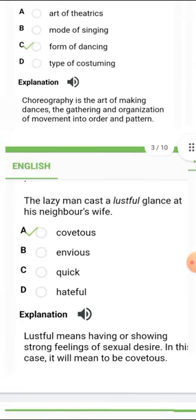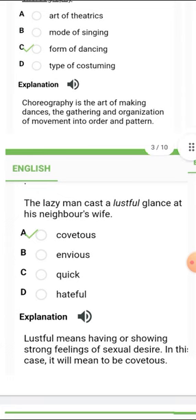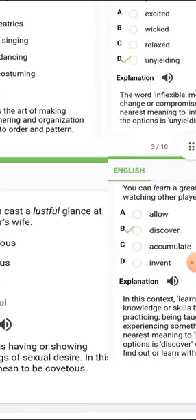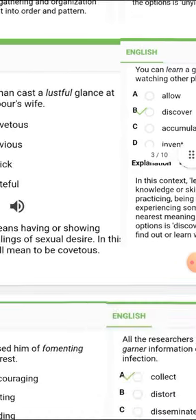The next one is 'lustful.' Lustful is nearest in meaning to 'covetous.' Lustful means showing strong feelings of sexual desire, but in this context it will mean to be covetous — envious or eagerly desirous. So covetous is the correct option there.